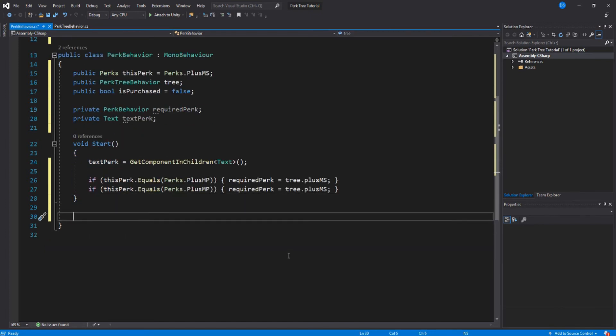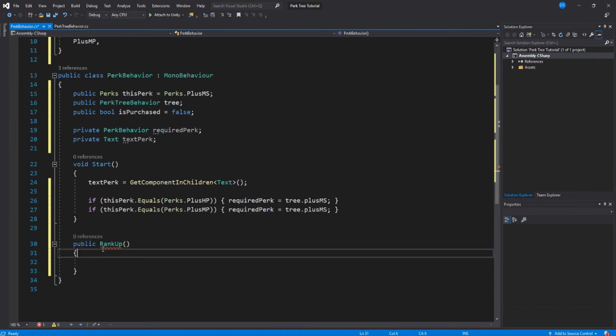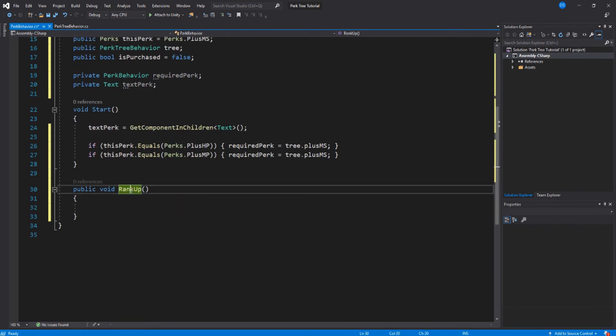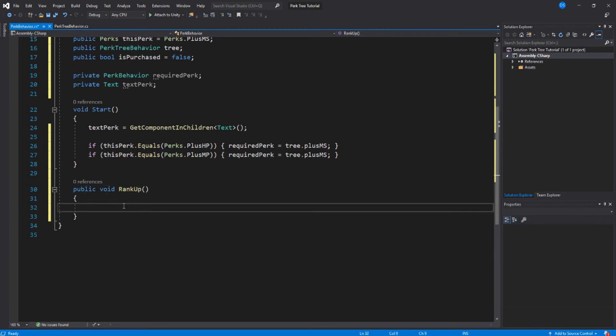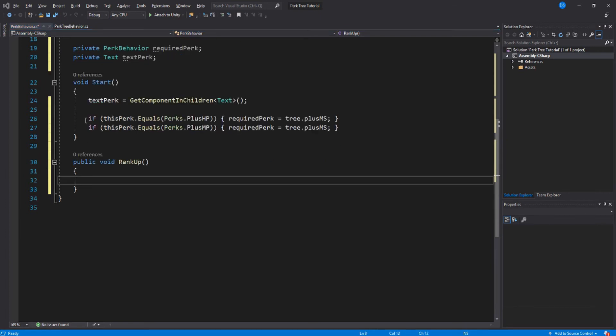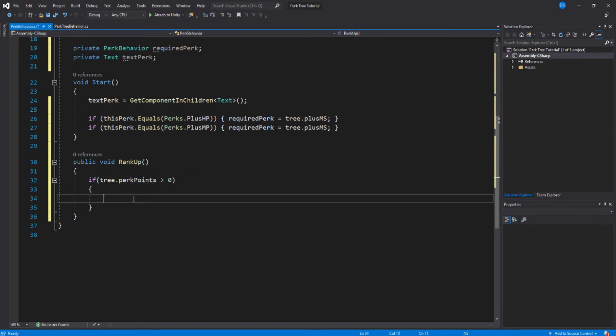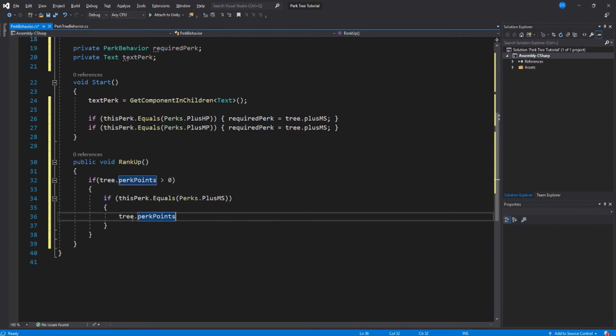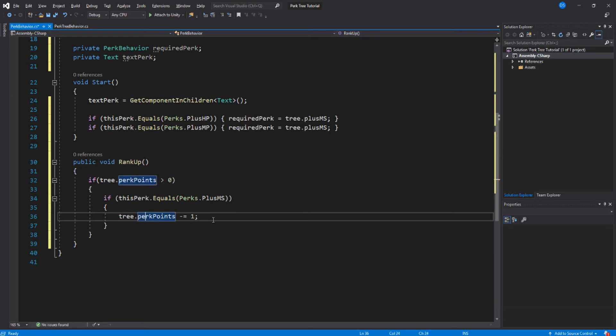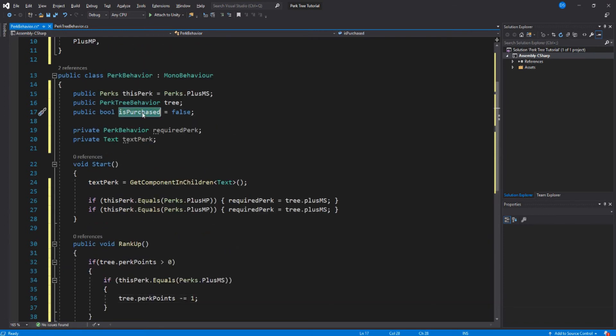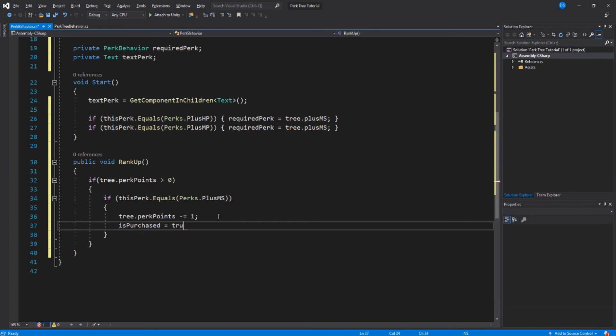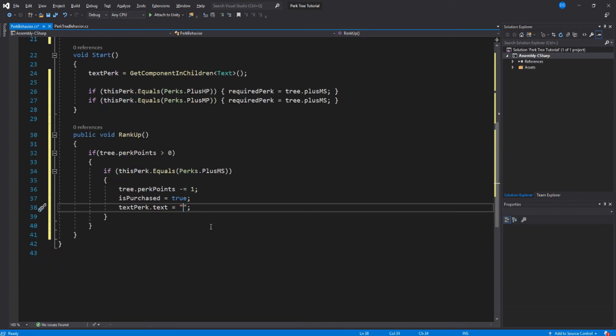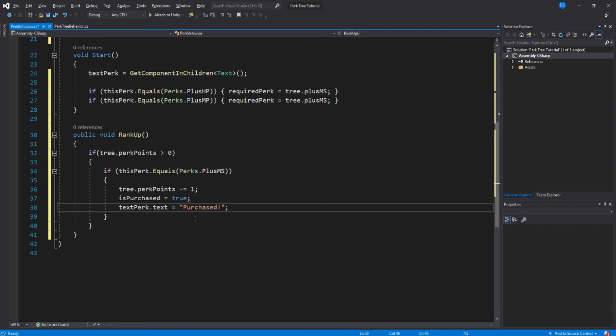Let's go down here and create a new function, call it rank up. So if tree.perkpoints is higher than zero, so if we have points then we continue. Now if this perk equals plus movement speed, which is the only one that has no required perk, we first remove a perk point from our perk tree script. Then we set this perk's bool to true, and we also change the visuals, so in this case it's the text. Cool.